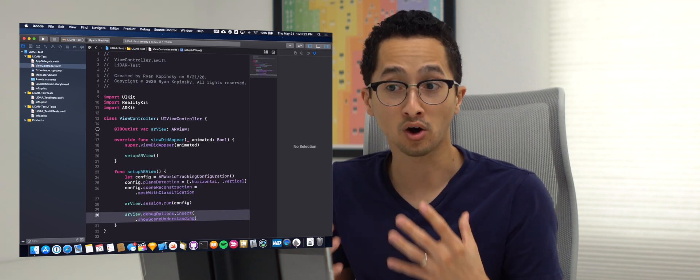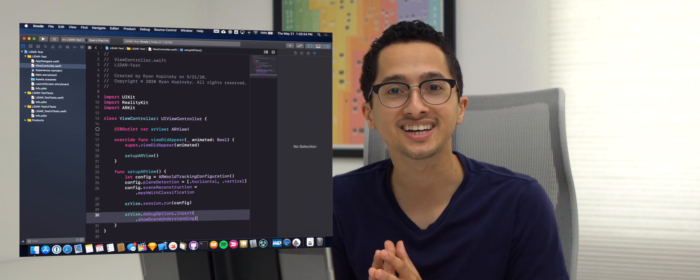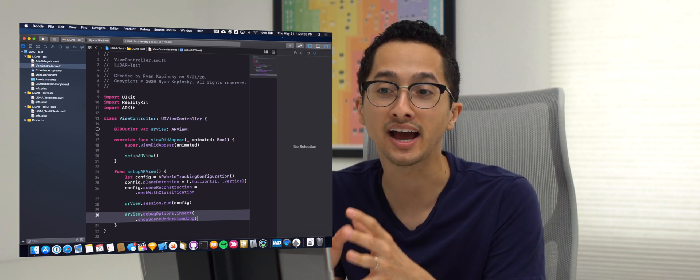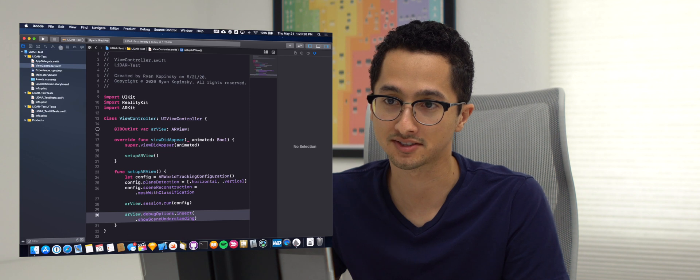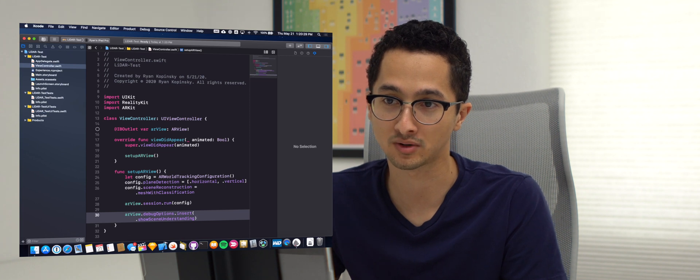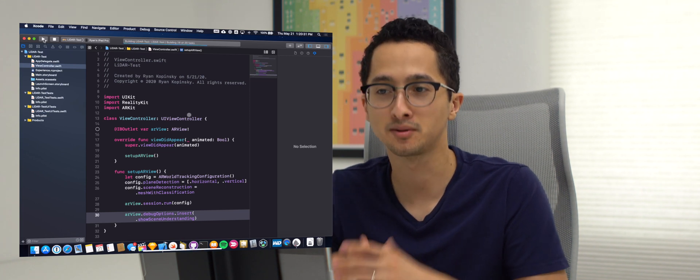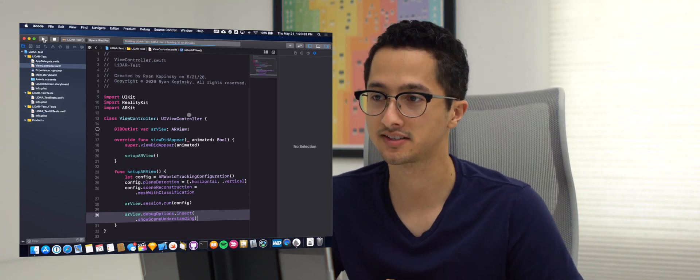And so we wrote all this code on iPad, but now we can actually run it on the same iPad that Xcode is running on. And so we're going to say run and it's going to build the app. This can take a few seconds.